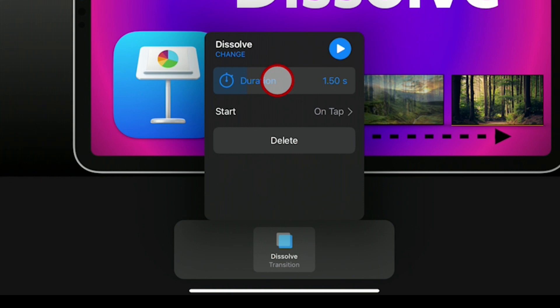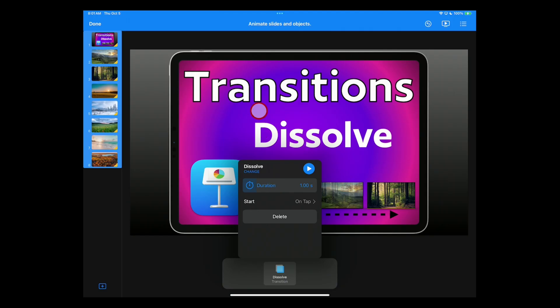For Keynote on the iPad, you simply use your finger to slide over to set the duration. Again, I want to set this to one second. And now it's ready to go.